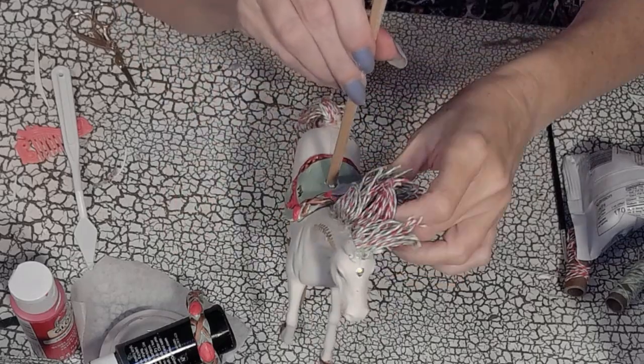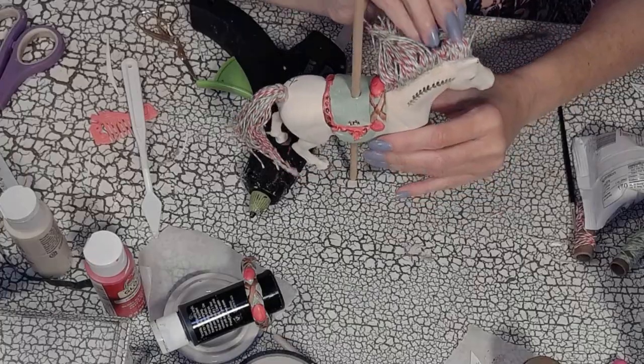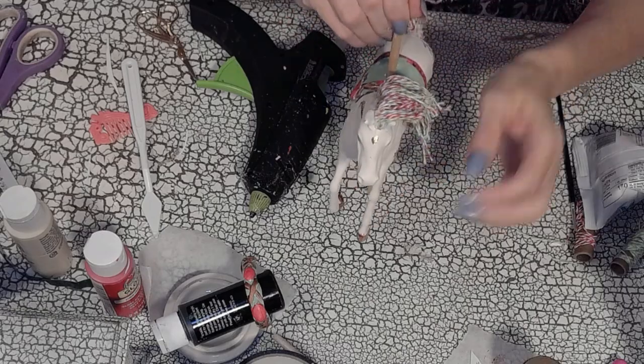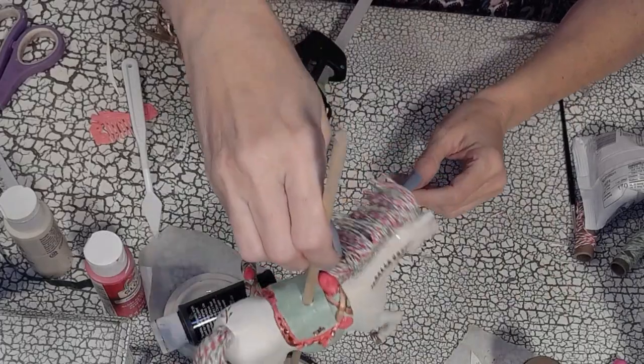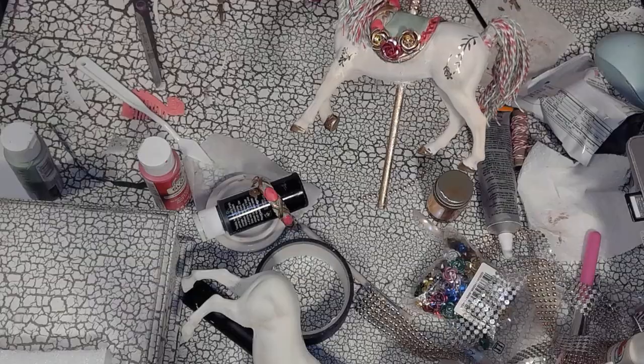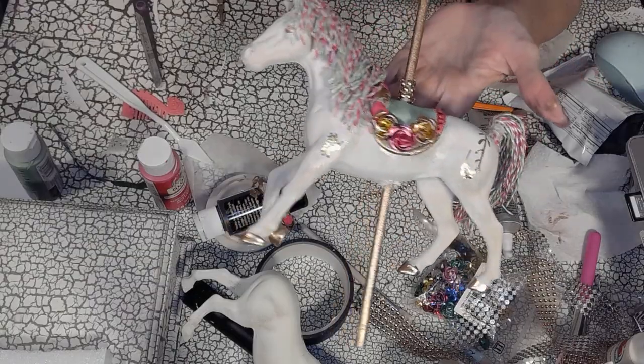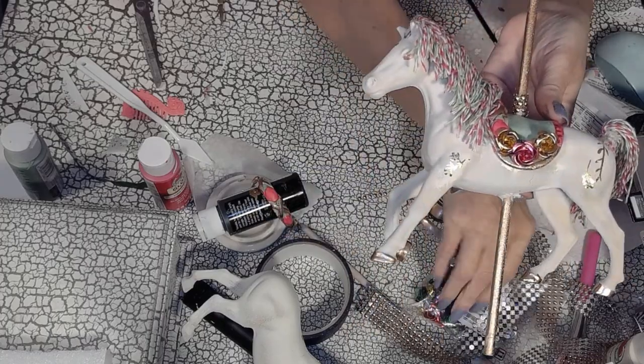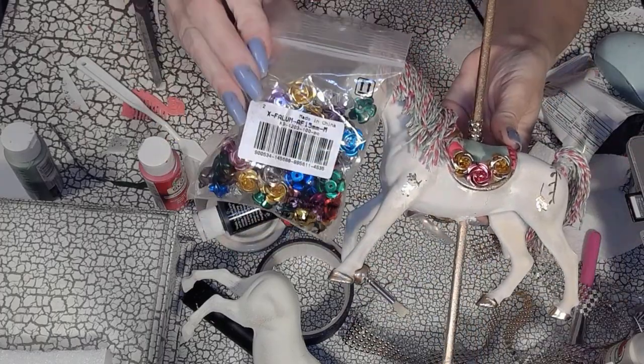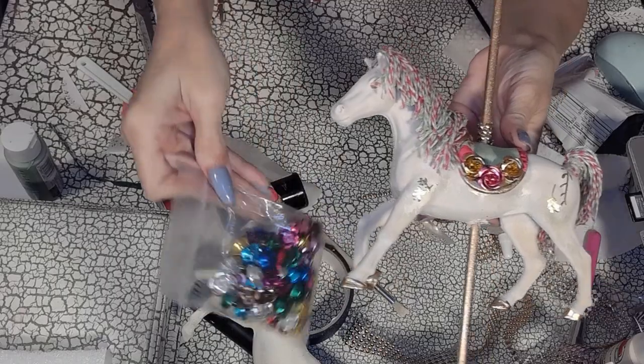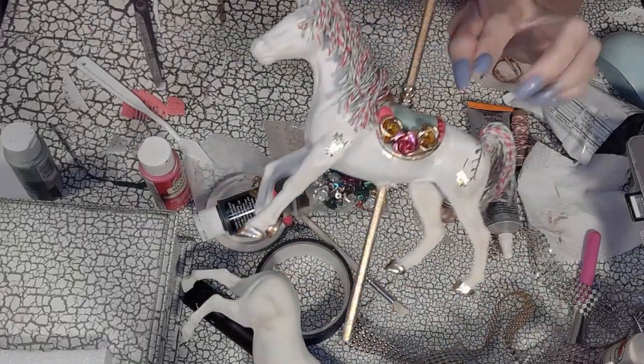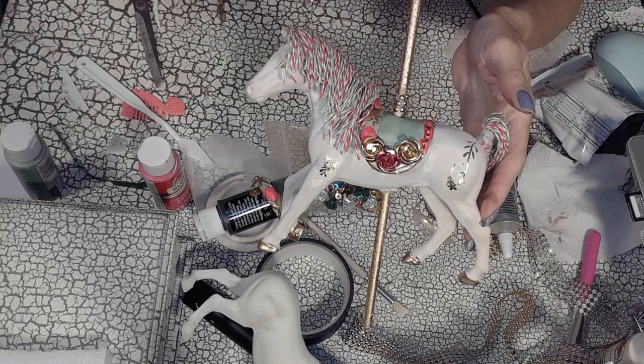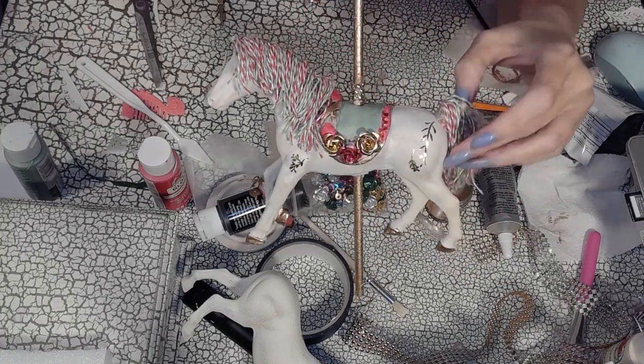Once you have the saddle fitting correctly, all I would do is secure it with hot glue or E6000 or Gorilla Glue and continue adding embellishments. Here I added some beautiful metal roses that I received from BB Craft. BB Craft has many wonderful crafting supplies. And there you can see how lovely the roses look with my carousel horse.